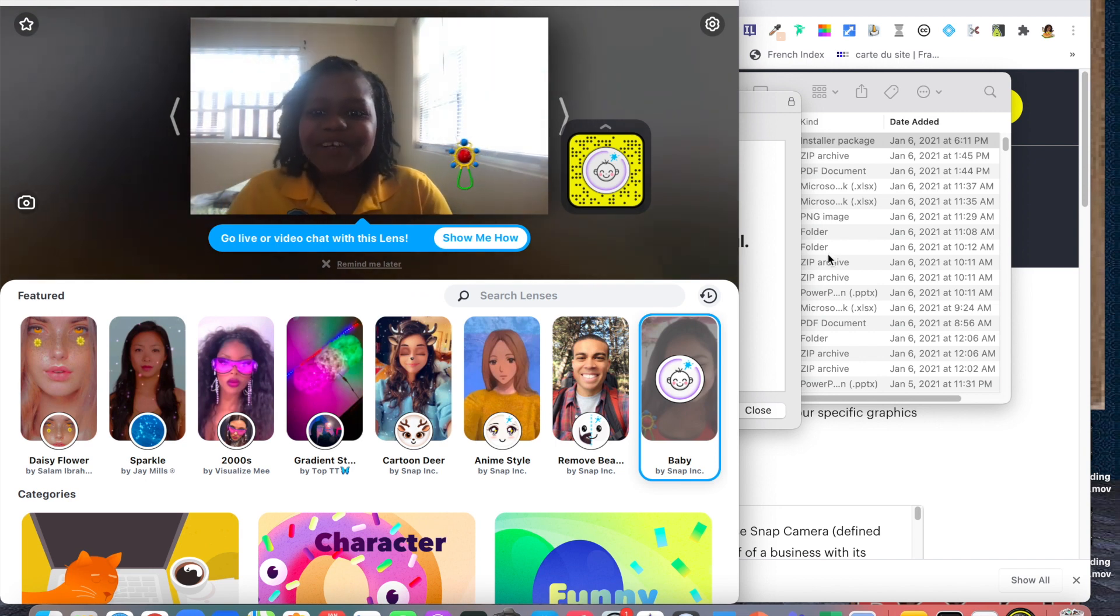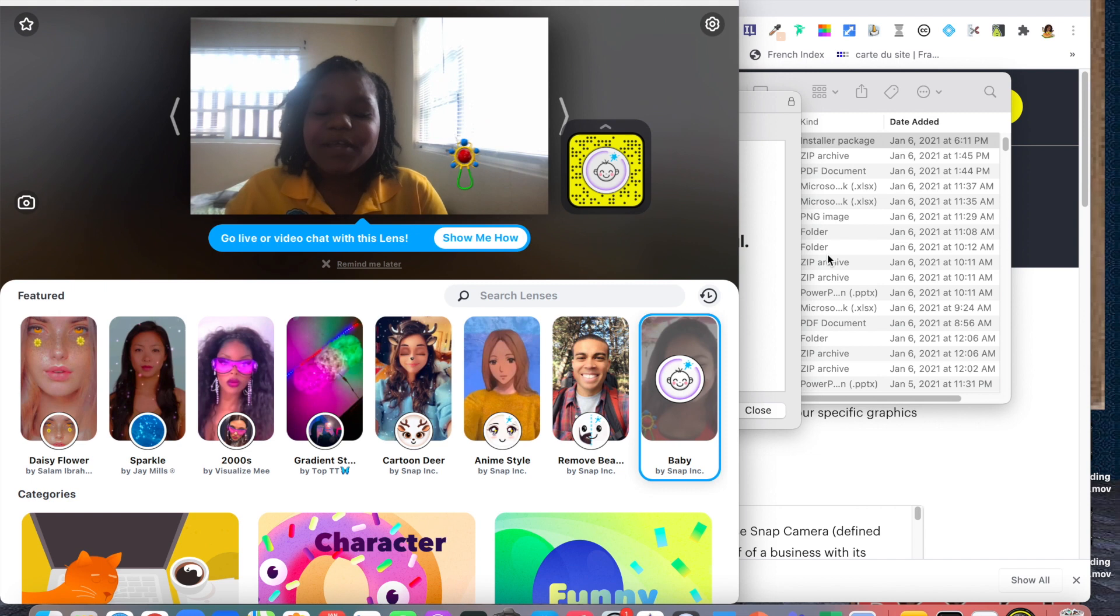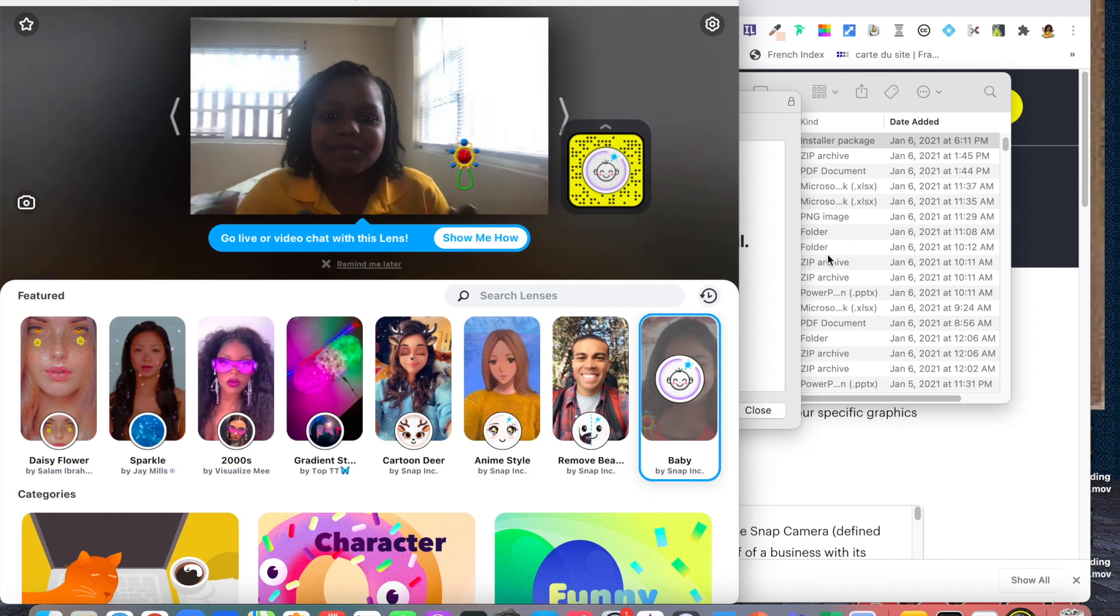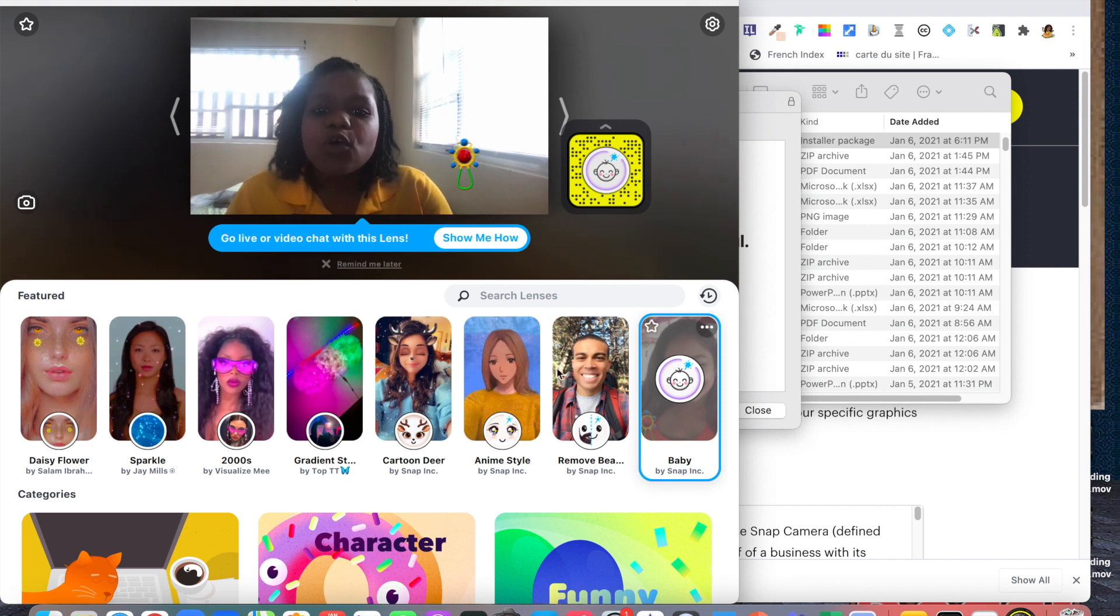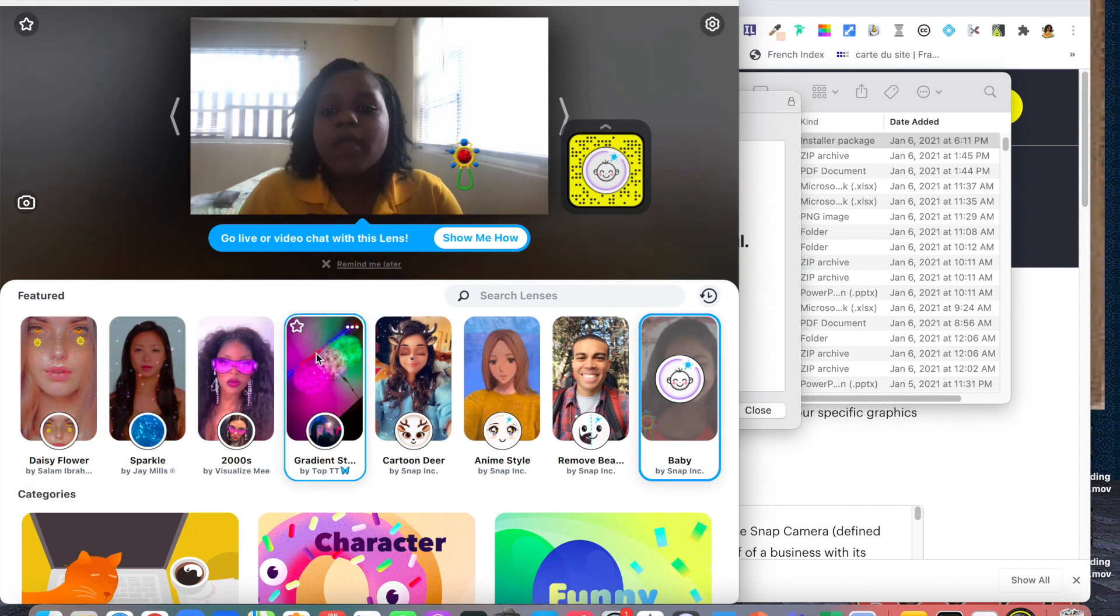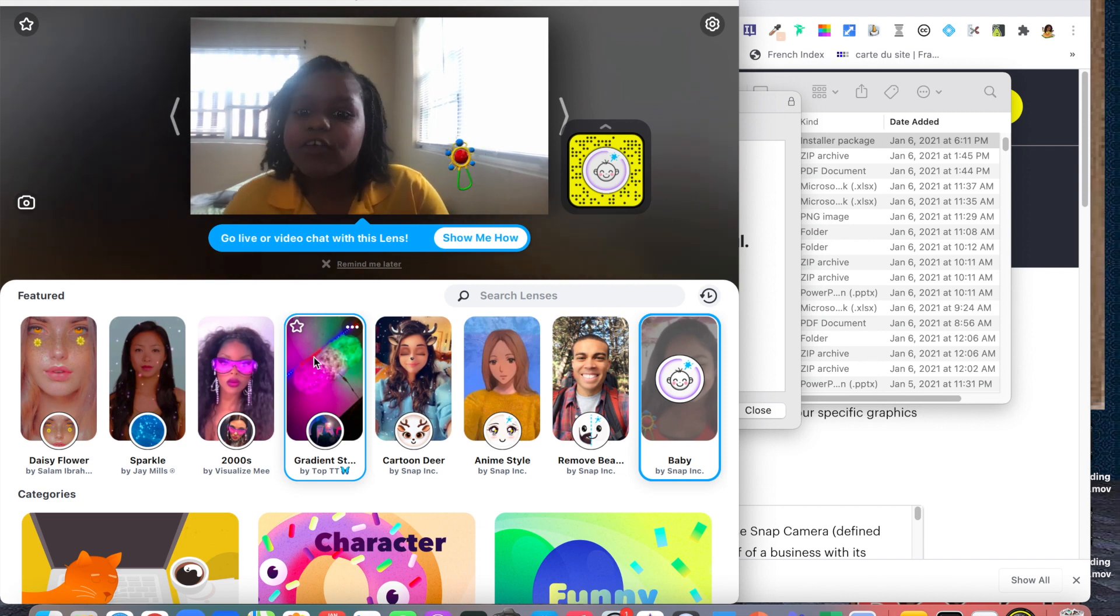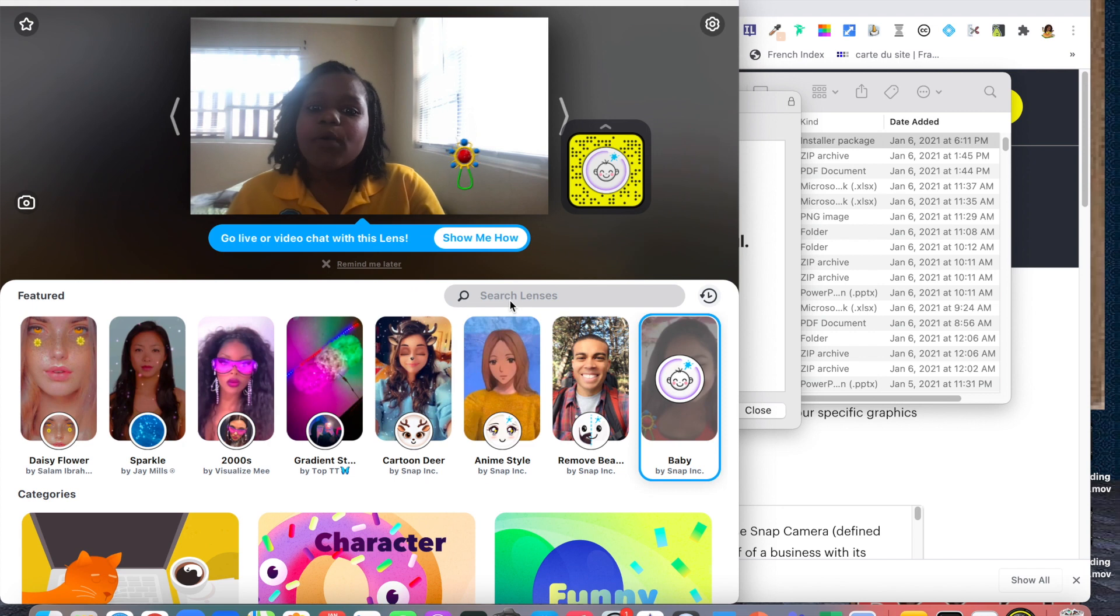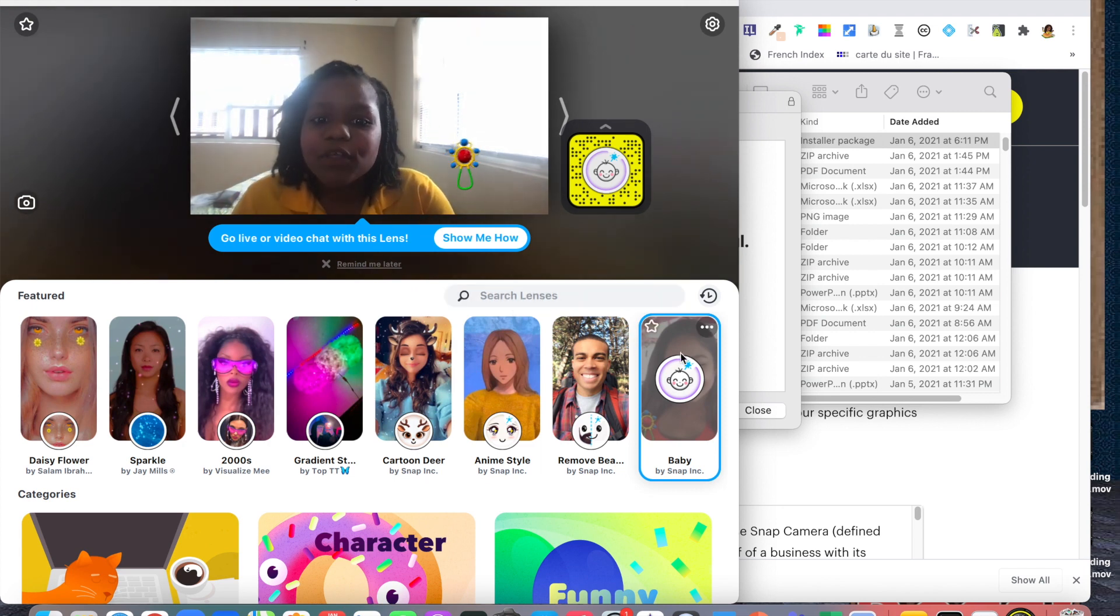There you have it, my background is moving. Then let's try this one. There's the baby feature. Sometimes I like to use this Snapchat filter when I have my seventh graders and I just want to remind them that they're still a little bit of younguns. If there is a filter you're looking for, you can search for the lenses.